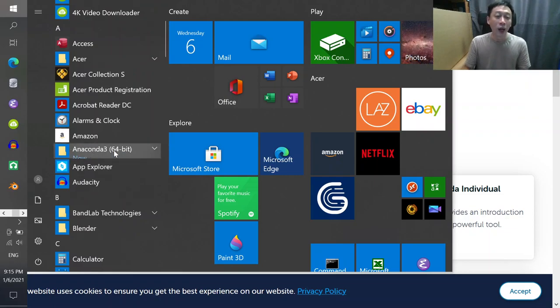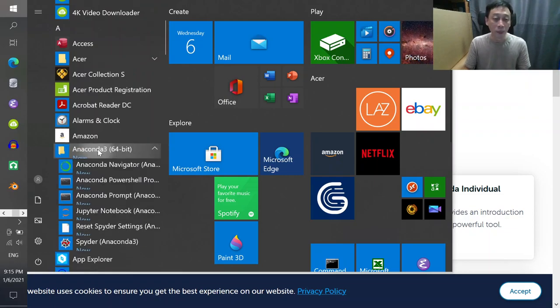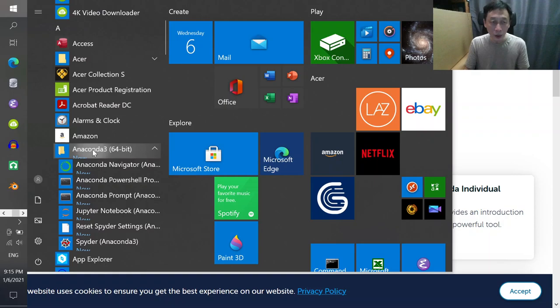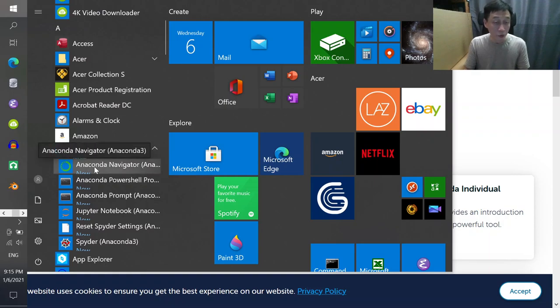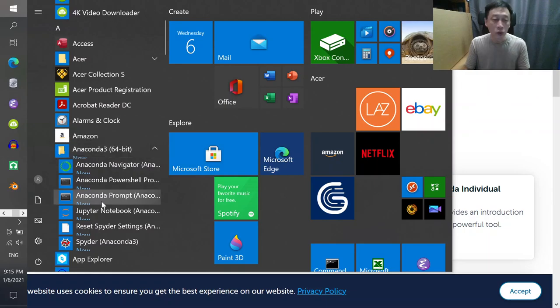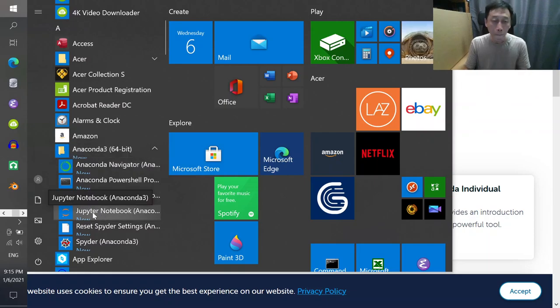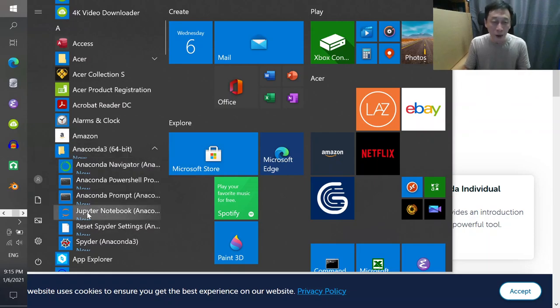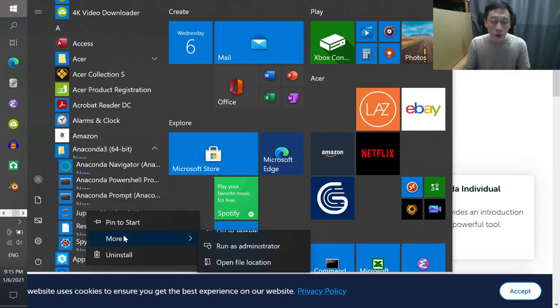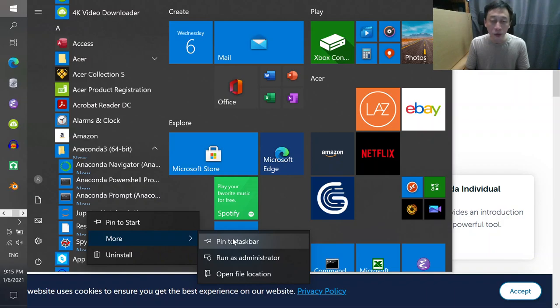Click on this. Here's my tip: don't left-click just yet. What you should do immediately is right-click on Jupyter Notebook, go to More, and say Pin to Taskbar.